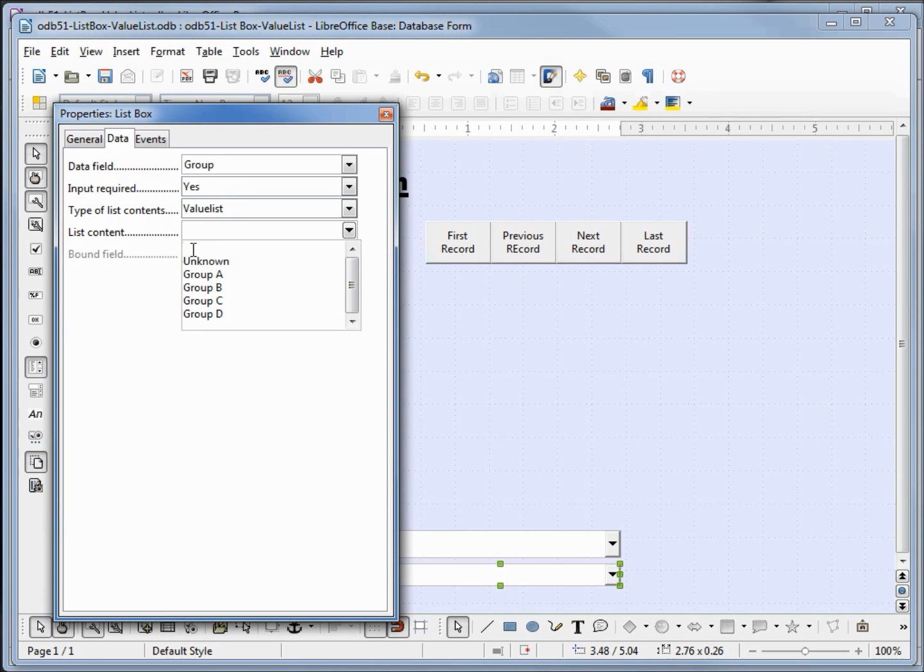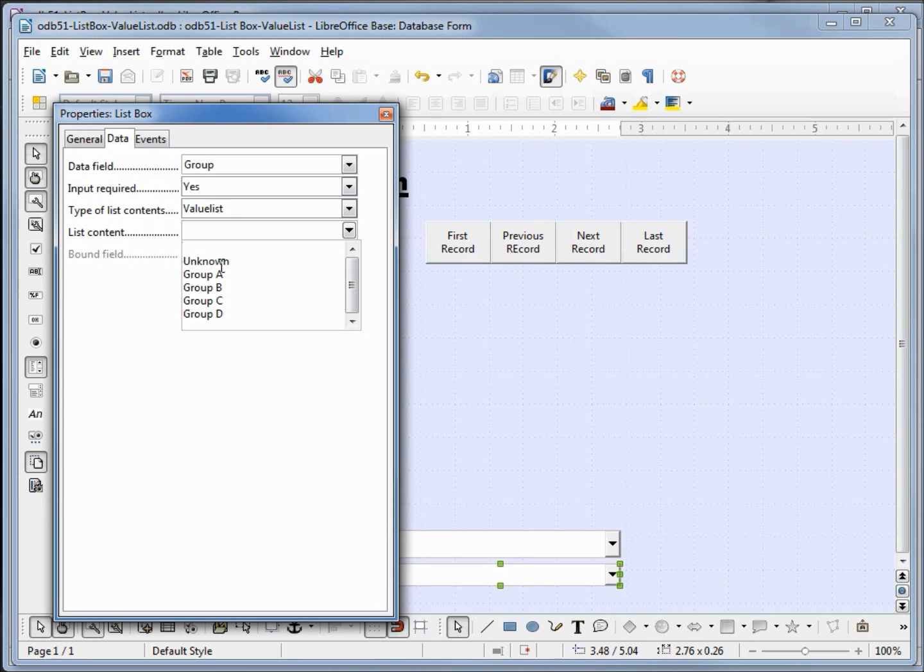The top one is just holding down shift and hitting enter to give it that blank line that's going to be for the nulls. Then we've got our group names: unknown, group a, b, c, and d.